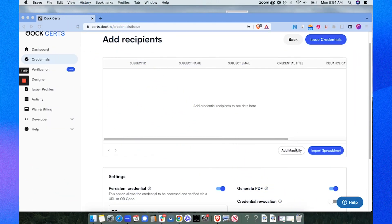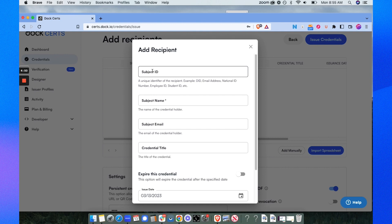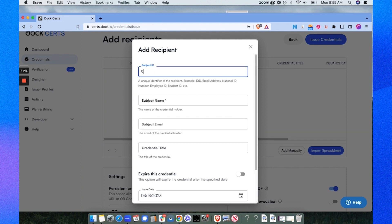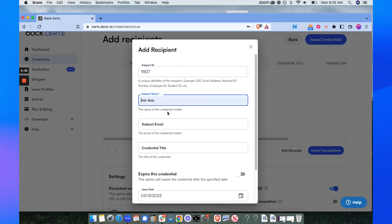Now we'll select add manually. For the subject ID I'm going to choose any unique identifier for Ash Seto. Every time we have a new student in the workshop they are assigned a unique number. So Ash Seto's number is 9837. Subject name is the recipient name, that's Ash Seto.